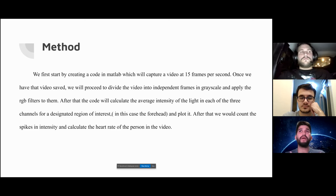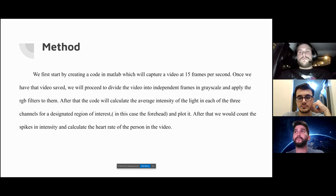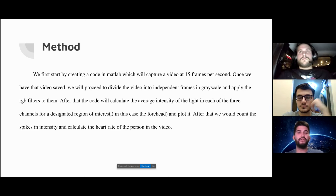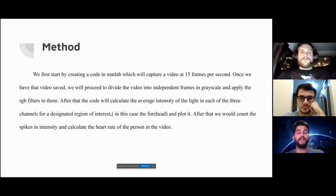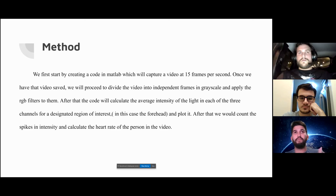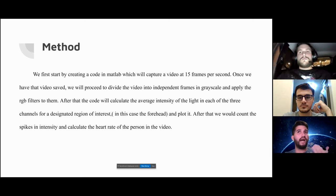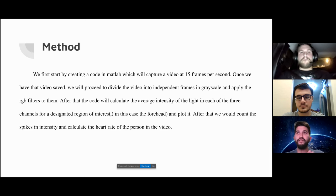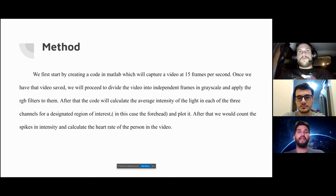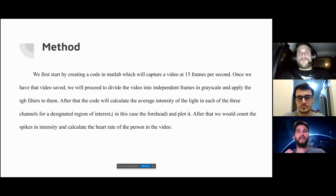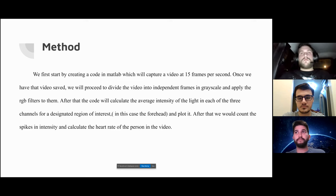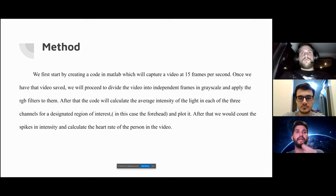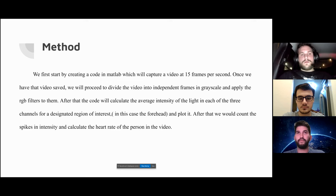To do that, we started by creating a code in MATLAB which will capture a video at 15 frames per second. Once that video is saved in our computers, we proceed to divide the video into independent frames in three different channels for RGB colors: red, green, and blue, and we applied the filters to them. After that, the code will calculate the average intensity of the light in each of those three channels and in a designated region of interest. In this particular case it was the forehead, since the video was a picture or a video of our face. After that, we can count the spikes in the intensity of the graph and calculate the heart rate of the person in the video.